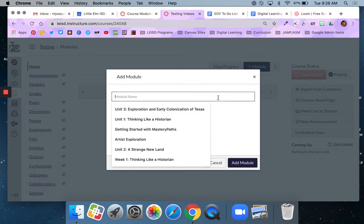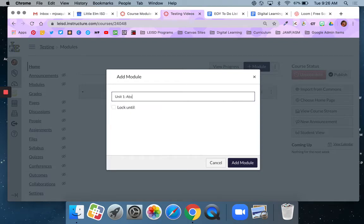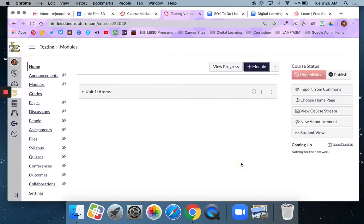So I'm going to stick with my science example here and I'm going to say unit one atoms and then I'm going to say add module. That's it. That's all there is to it as far as adding a module goes.